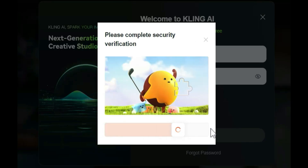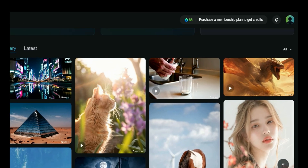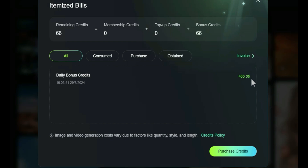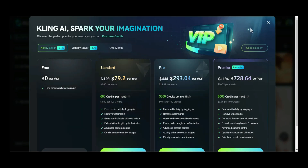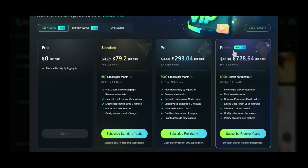It's a bit tricky — why don't they have quick login options like using a Google account? After successfully logging in, you receive 66 credits to use for free each day. If you need more credits or premium features, you can upgrade to plans like Standard, Pro, or Premiere. These plans offer more credits along with advanced features like watermark removal and better camera control.